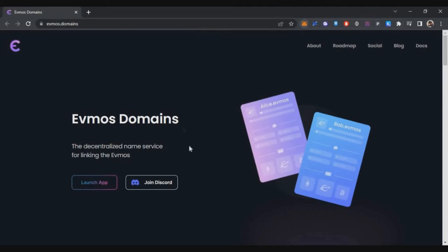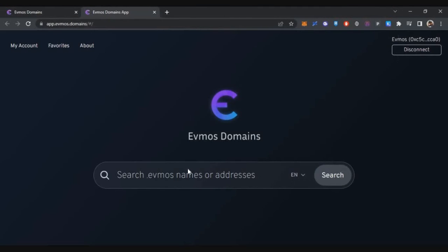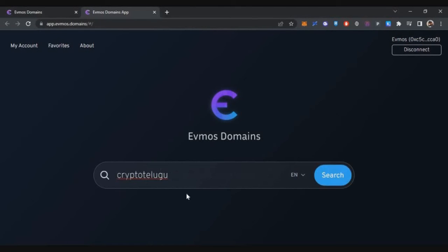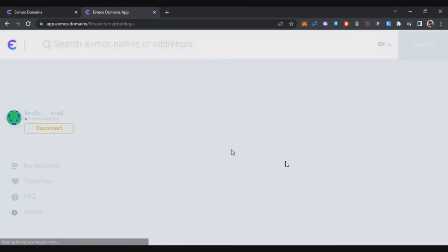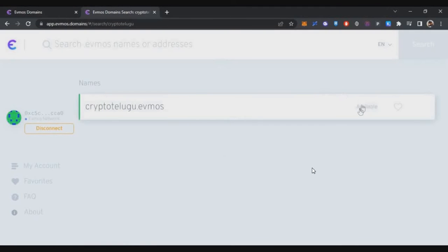Now we have set up everything and we are ready with the wallet and the balance. Now we have to go to evms.domains. On the home screen, you can click on 'Launch App,' connect your wallet, and then search for your EVMOS domain. I am searching for 'cryptotelugu,' which is my other YouTube channel title. Click on search.